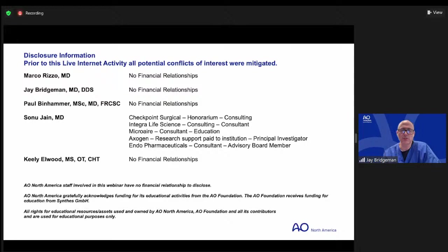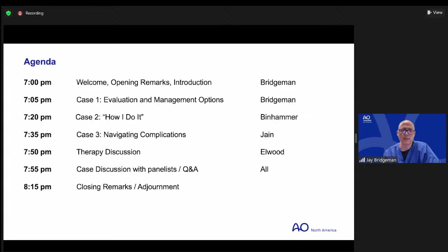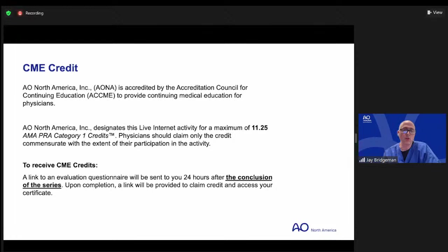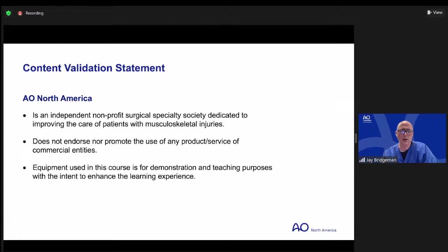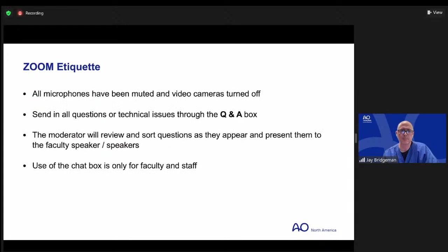These are our financial disclosures and this is our agenda tonight. For CME credit, you can obtain credit at the conclusion of the entire series in December — a link will be sent to you. We're a nonprofit surgical specialty society dedicated to teaching. We don't endorse any specific product or service; anything discussed is for demonstration and teaching purposes. All microphones have been muted for this Zoom session, but we'd like you to be involved through the question and answer box.